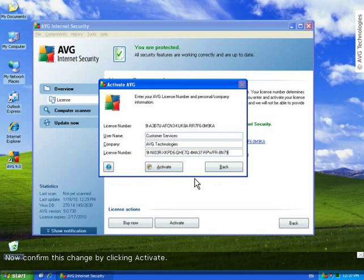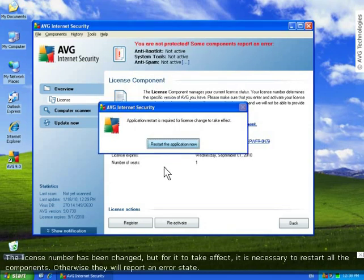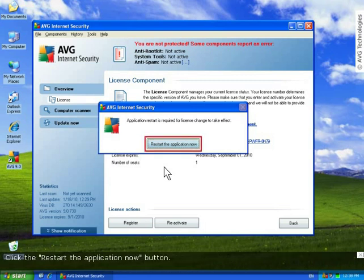Now, confirm this change by clicking Activate. The license number has been changed, but to take effect, we have to restart all of the components. Otherwise, they'll report an error state. So, click the Restart Application Now button.